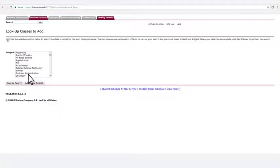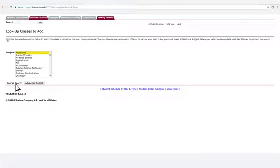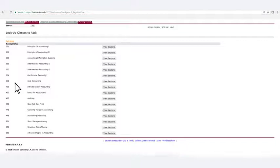From here, pick the subject that the course falls within and click Course Search. The course search displays courses you can register for within that specific subject area.